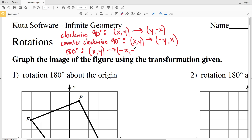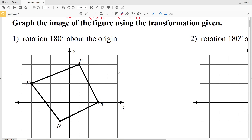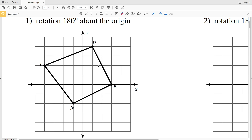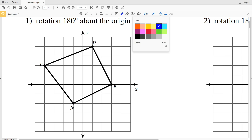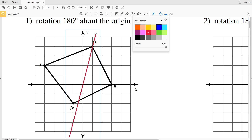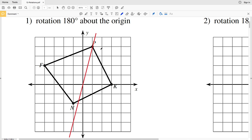Let's look at number one. Our directions say to graph the image of the figure using the transformation given. Our transformation is a rotation of 180 degrees about the origin. If we draw a straight line from point P through the origin and rotate P 180 degrees, P prime would occur on the opposite side — still on that straight line.